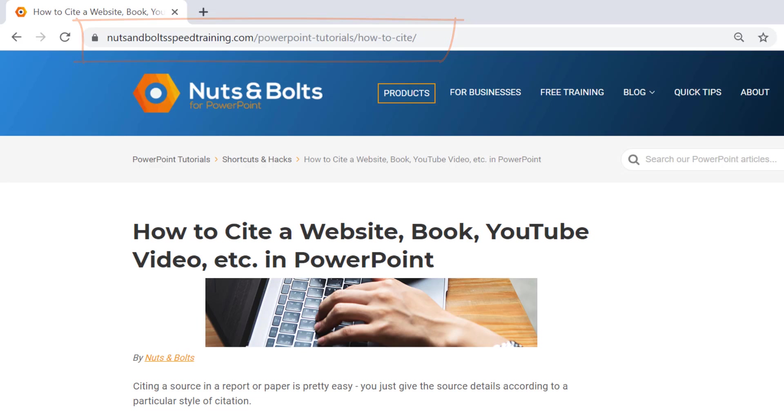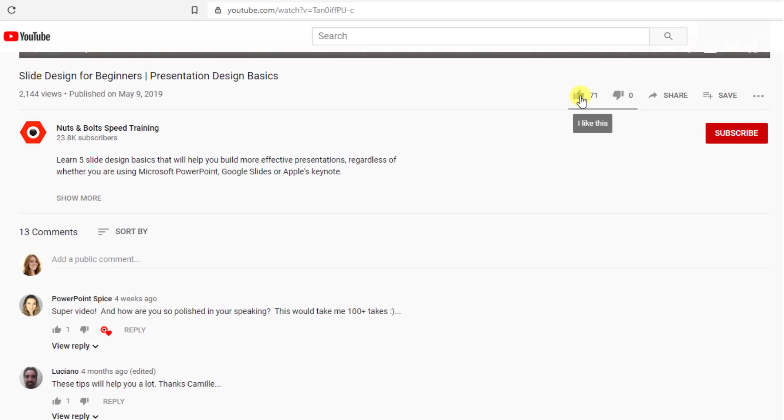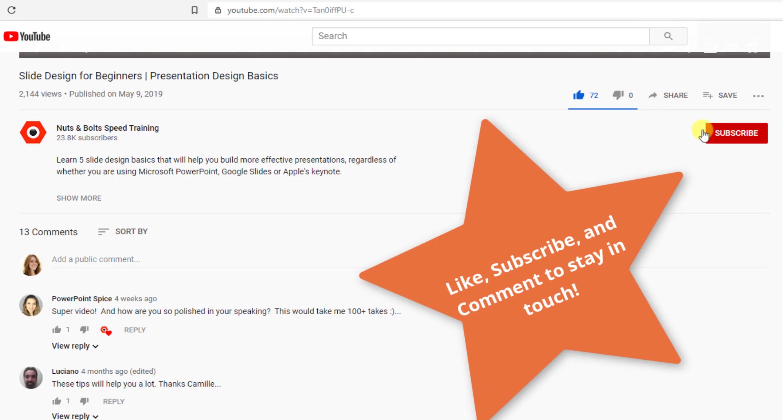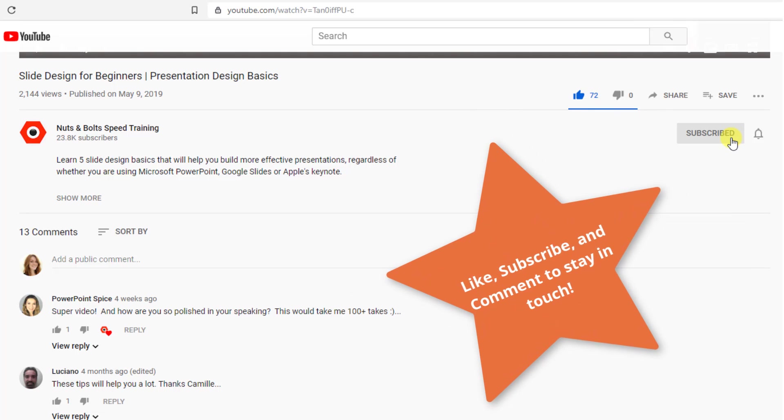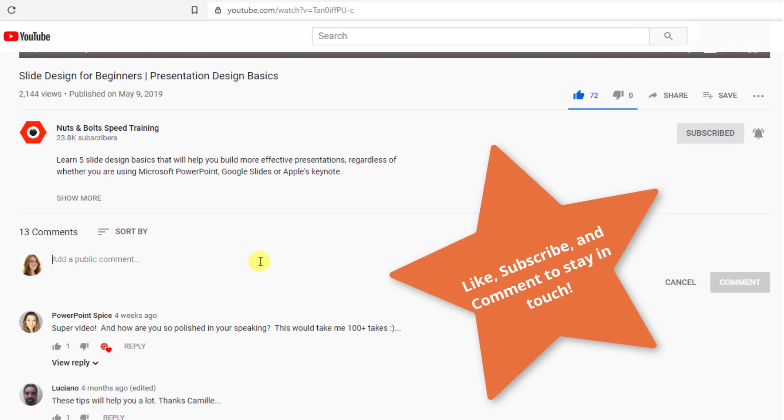Thank you for watching this video. That was how to cite sources in your PowerPoint presentations. If you found this video helpful, please like the video down below and subscribe to our channel to make sure you stay up to date on all the latest awesome tutorials that we are publishing on a regular basis. Thanks for watching. Have a wonderful rest of your day.